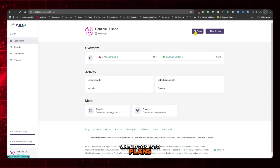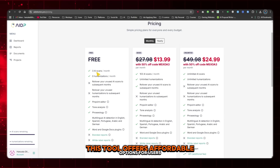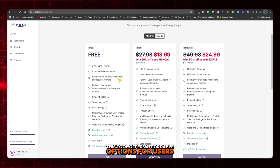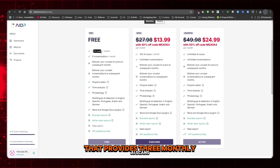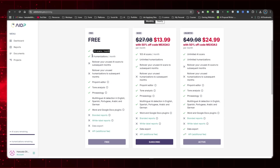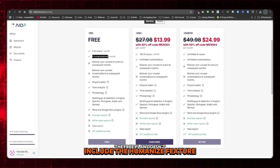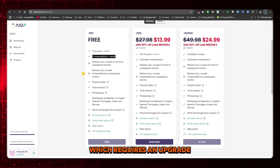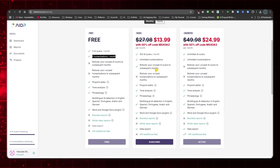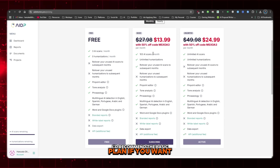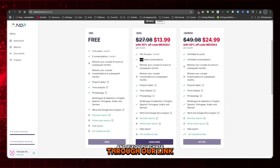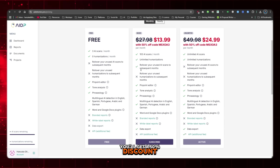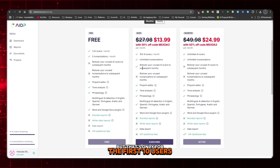When it comes to plans, this tool offers affordable options for users. There are three plans, including a free plan that provides three monthly AI scans. However, the free plan doesn't include the Humanize feature, which requires an upgrade. I'd recommend the basic plan if you want full access. And if you purchase through our link, you'll get a 50% discount, but that's only for the first 10 users.